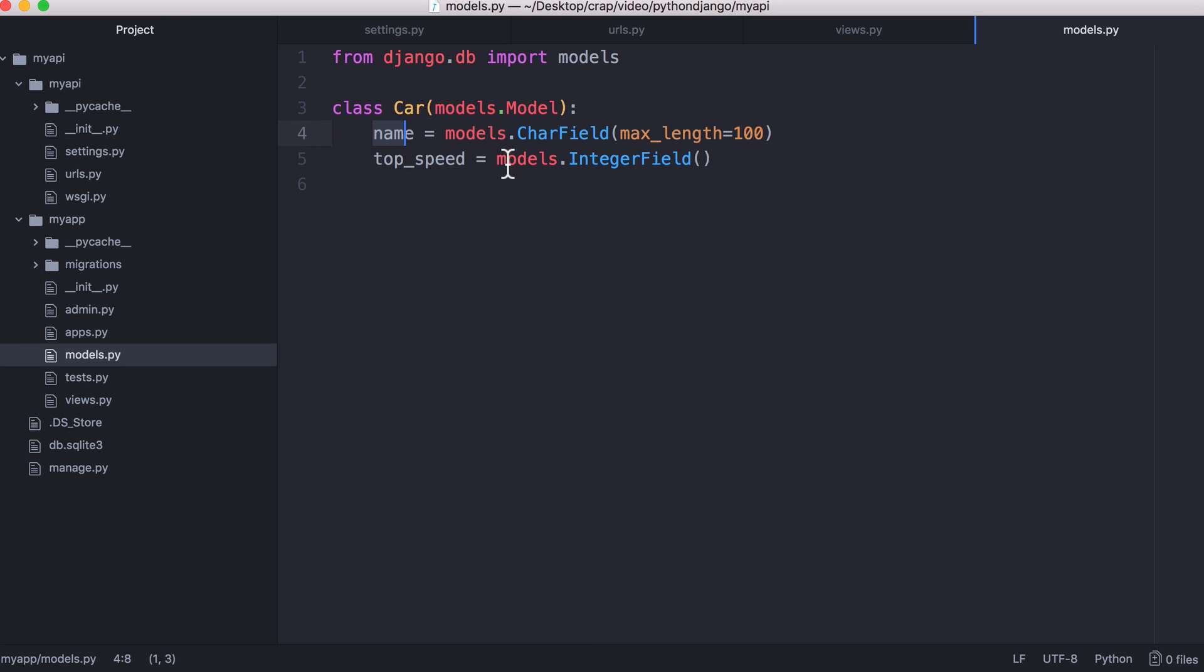Car has a name and it has a top speed. Name is a char field which in MySQL will be converted to a varchar with a maximum length of 100. Top speed is an integer field which will just be converted to an int in MySQL.